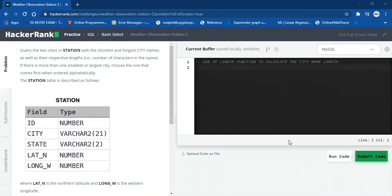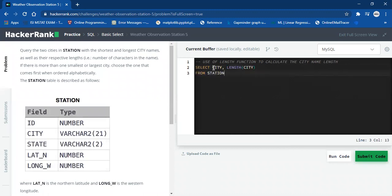We are going to use the LENGTH function, which is a string function that returns the length of a string. So we are going to say SELECT city — that is the city name — and then the LENGTH of the city FROM station. We'll order the result in descending order of length, so that the largest length is at the top: ORDER BY LENGTH(city) DESC.